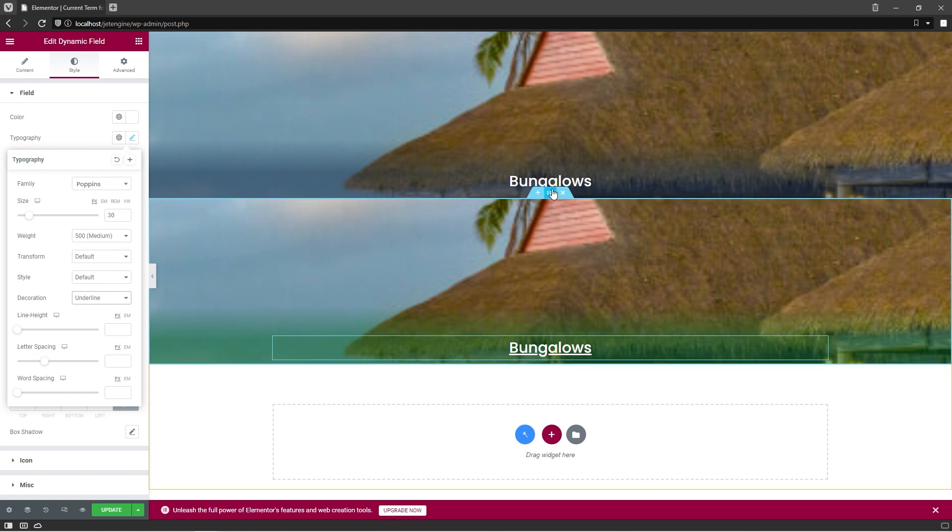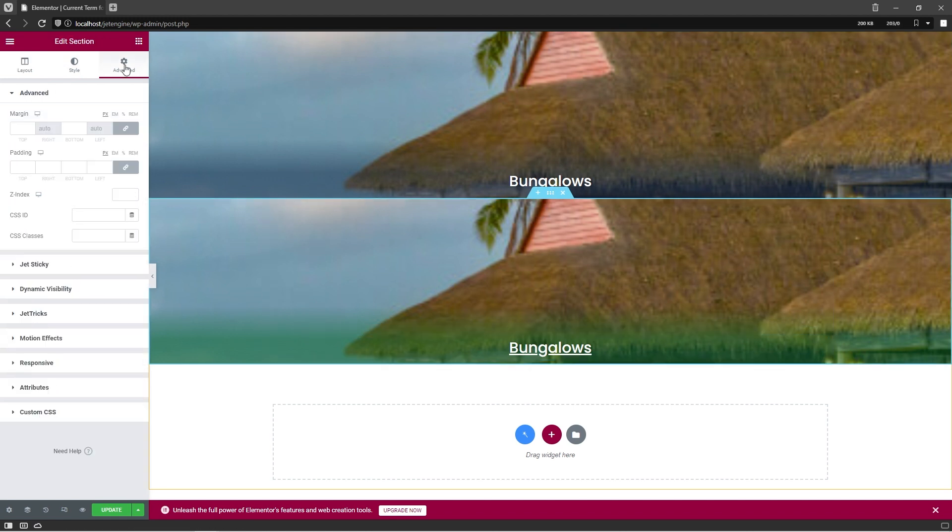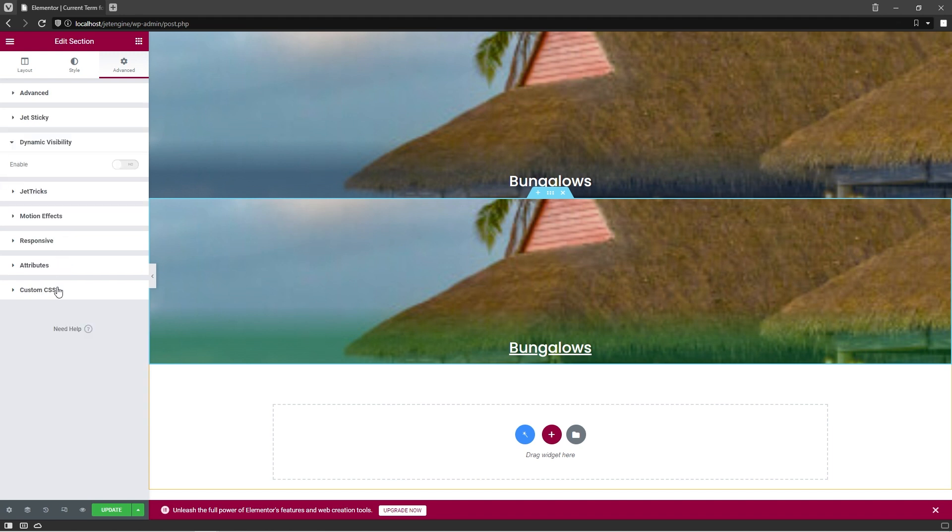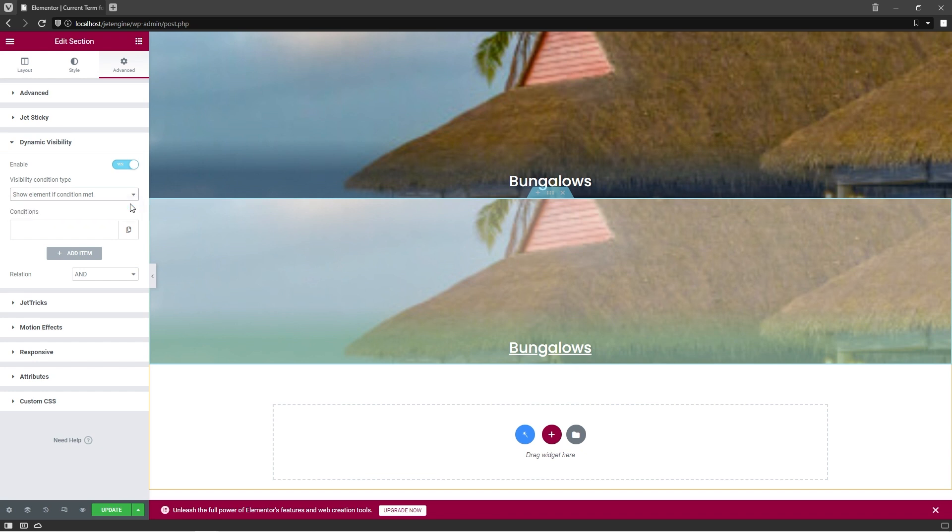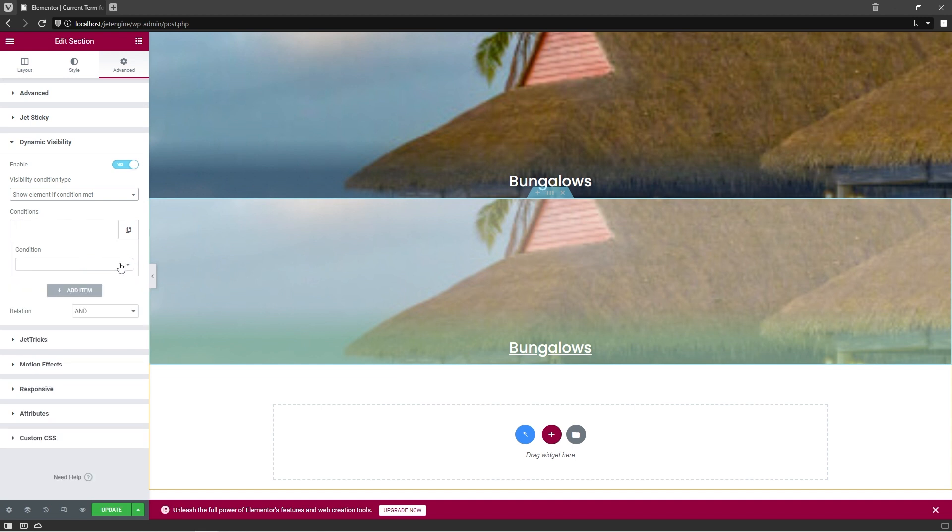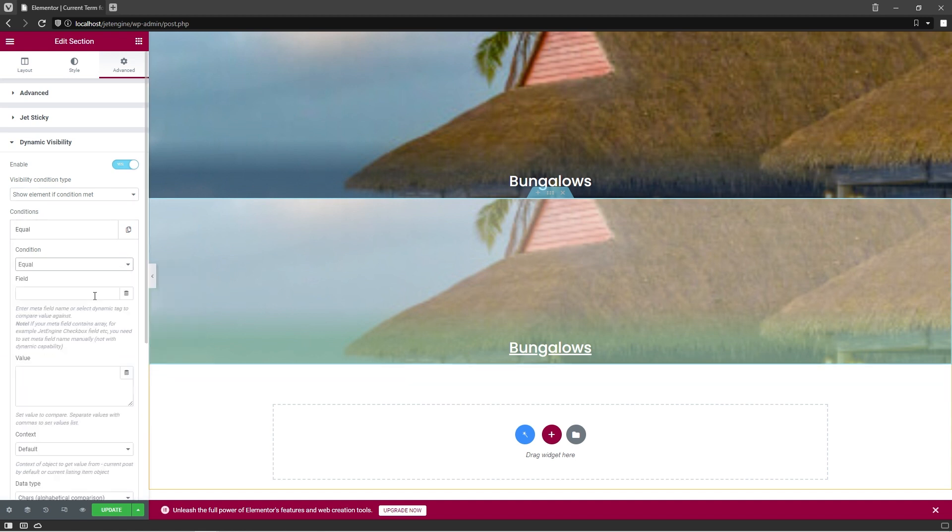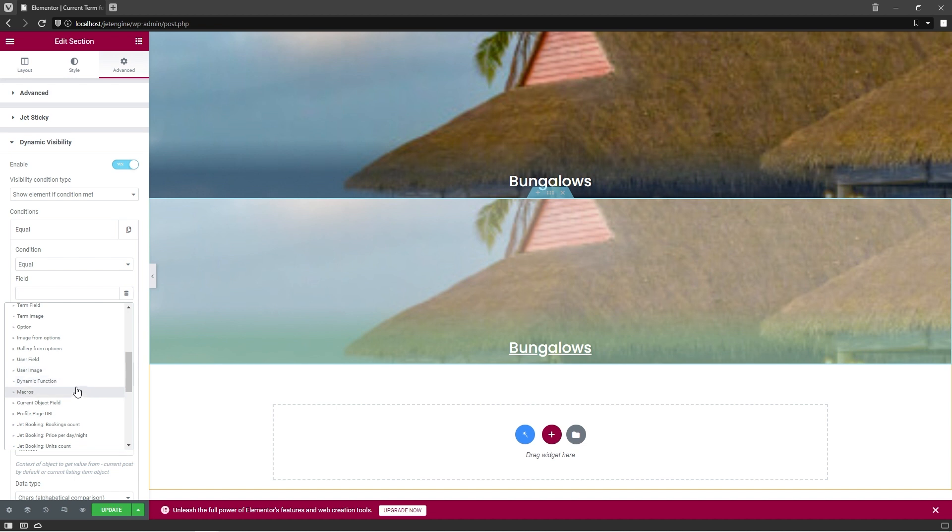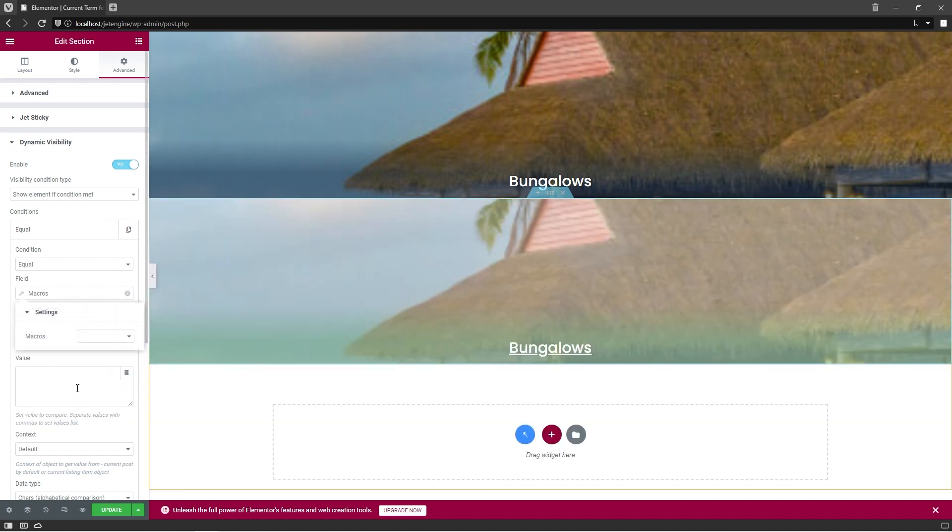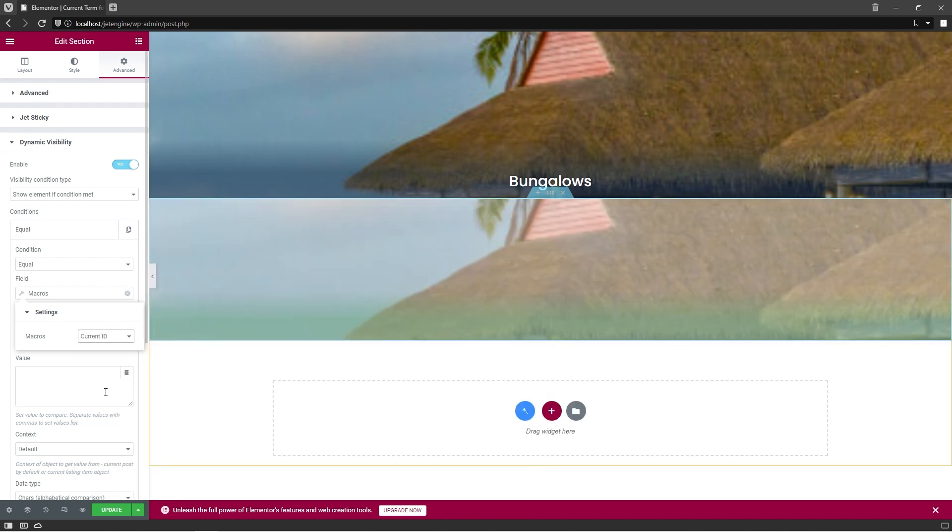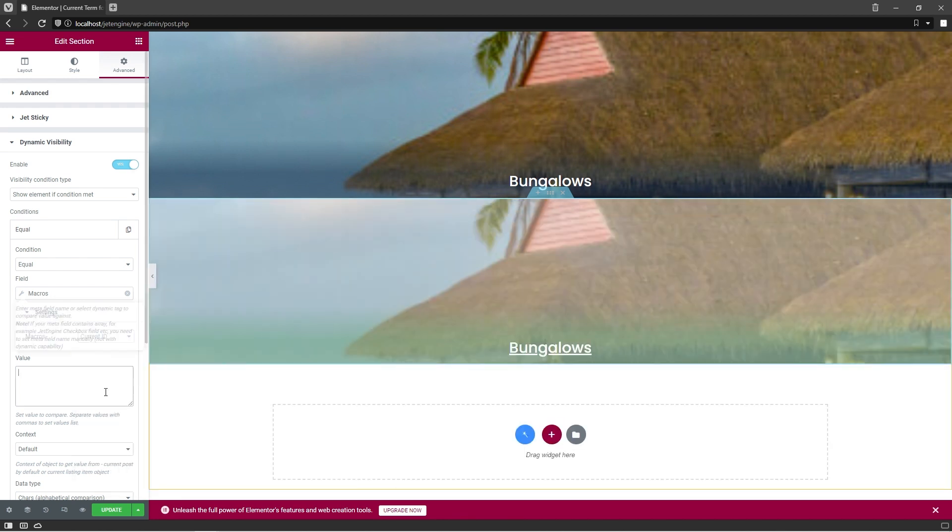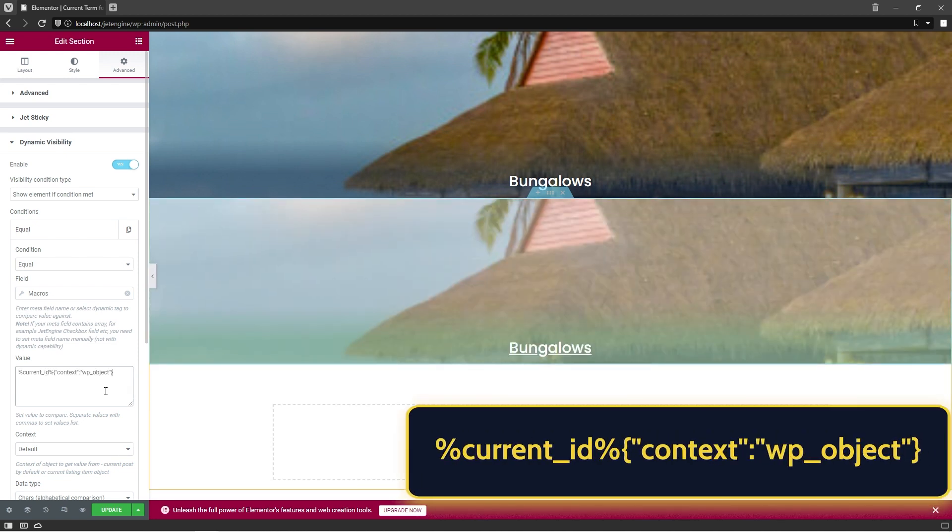After that, proceed to Advanced Settings, Unfold Dynamic Visibility tab, and enable this option. In the Visibility Condition Type, choose Show Element if Condition Met. In Conditions, select Equal, and click on the Dynamic Tags icon. Scroll a bit down to find Macros option, and in the Macros select Current ID from the drop-down list. After that, proceed to the Value field and enter the following macro.